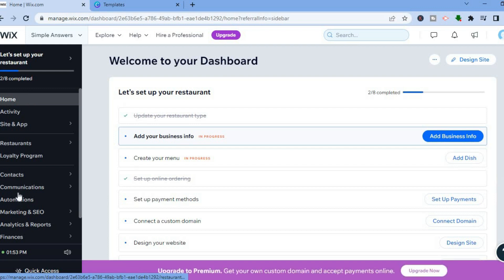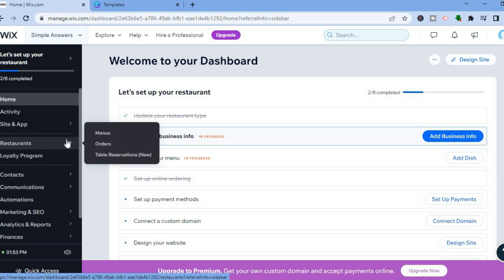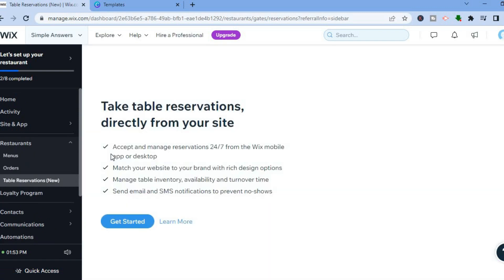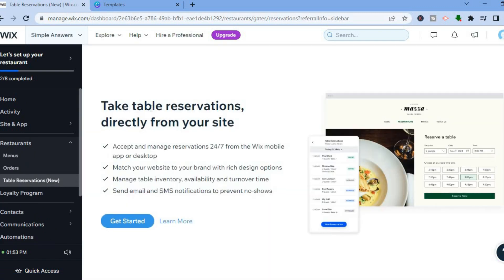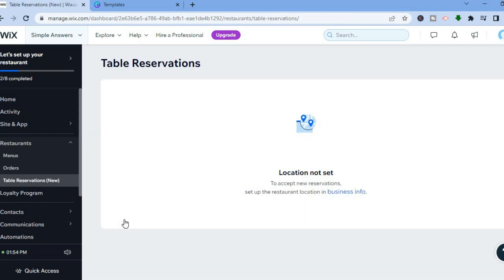After tapping 'Home,' from the left-hand menu select 'Restaurants,' then tap 'Table Reservations.' You'll see the option to take table reservations directly from your site, accepting and managing reservations 24/7 from the Wix mobile app or desktop. Tap 'Get Started' and you'll be redirected to the table reservation dashboard where you can adjust and edit settings.